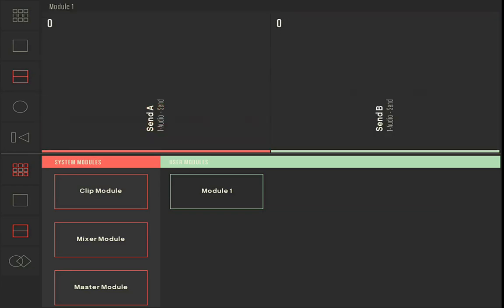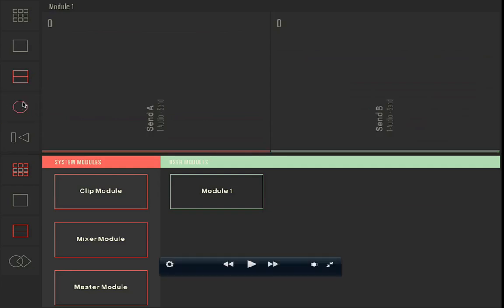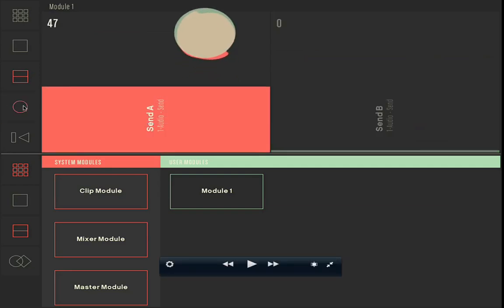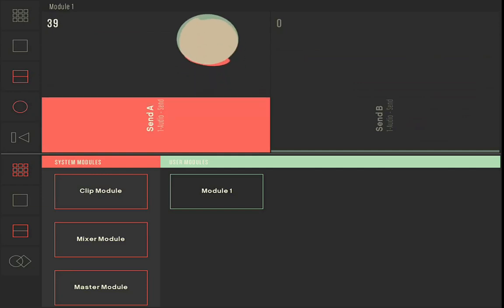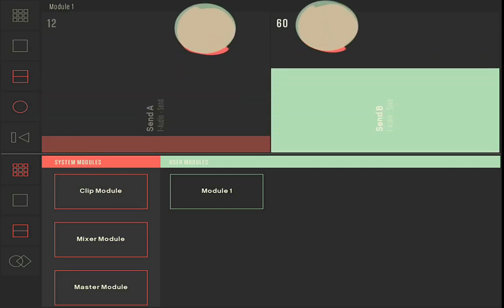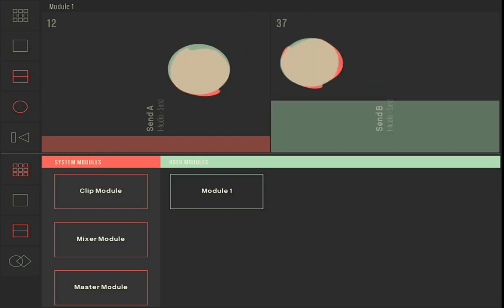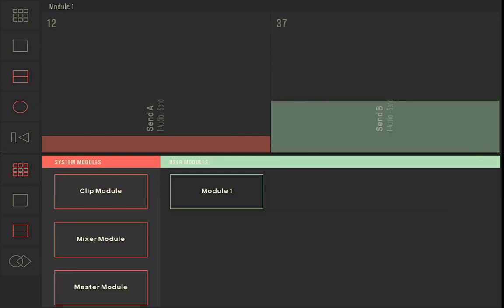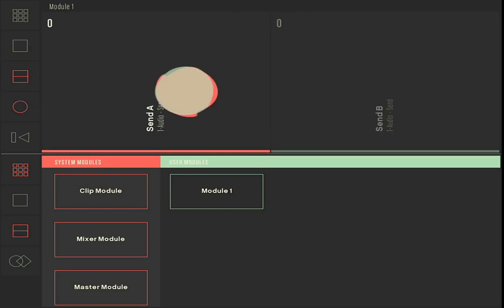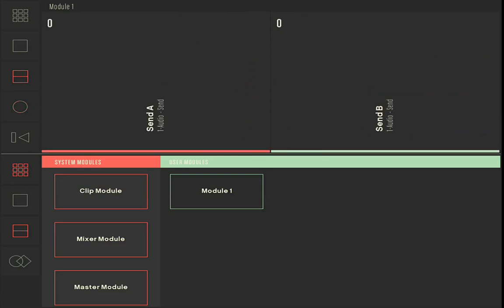When you're in a user module, there's a small circle. If you click on it, you can change the parameter values without looking at the iPad screen. When you use one finger you're going to change the first parameter, two fingers the second, three the third, four the fourth, and five the fifth.